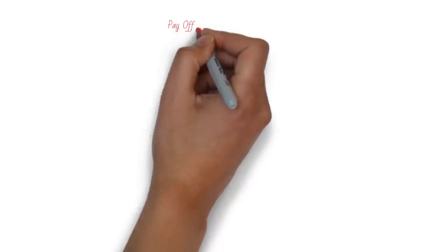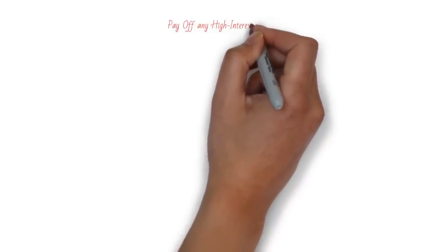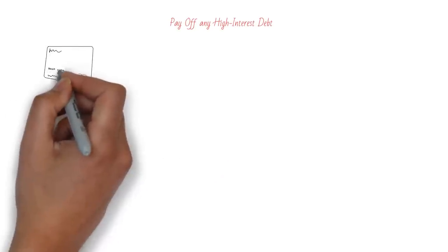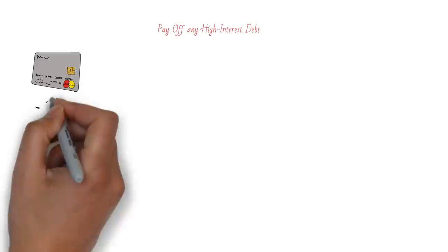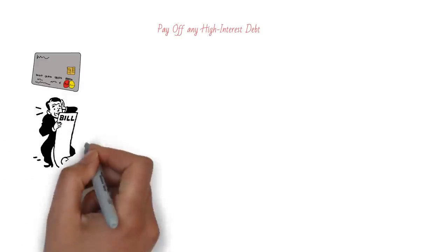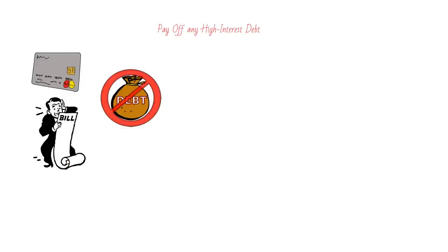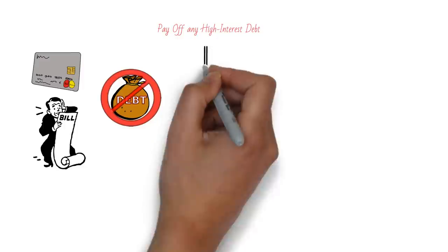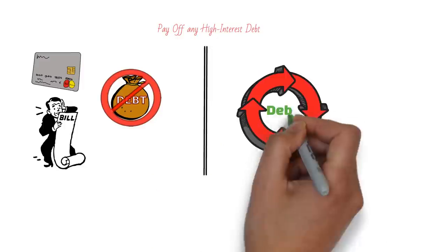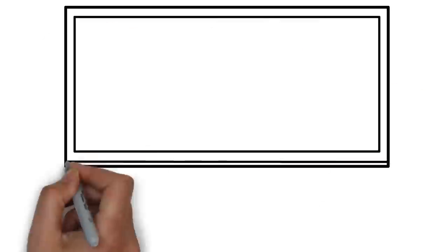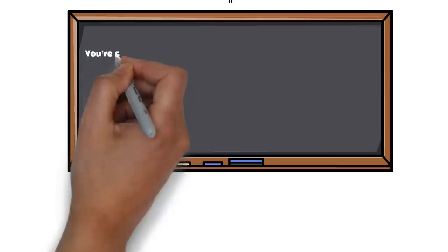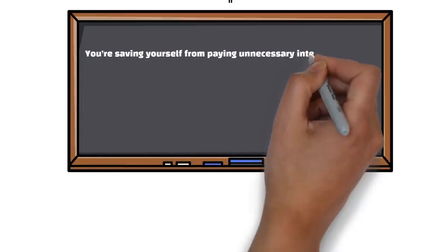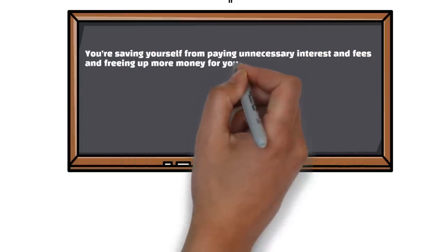The second thing to do when you get paid is to pay off any high-interest debt. This includes credit cards, payday loans, personal loans, or any other debt that charges you a high interest rate. These debts can quickly eat up your money and keep you in a cycle of debt. By paying them off as soon as possible, you're saving yourself from paying unnecessary interest and fees and freeing up more money for your other goals.